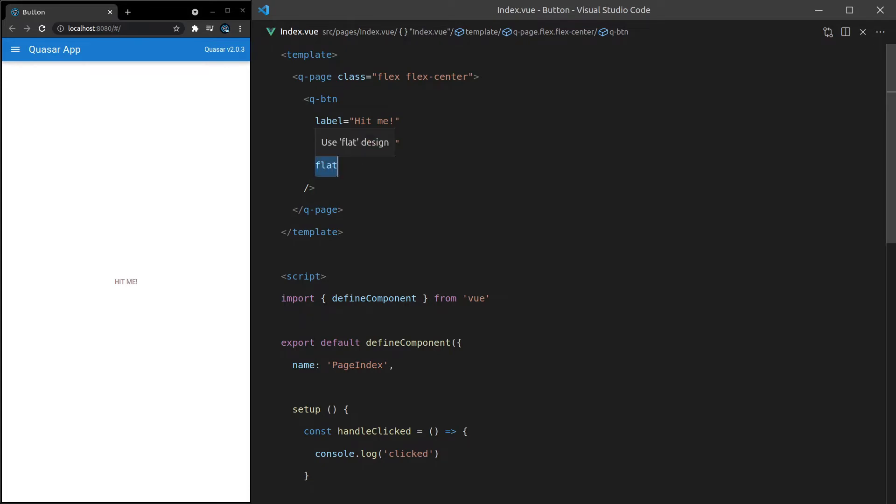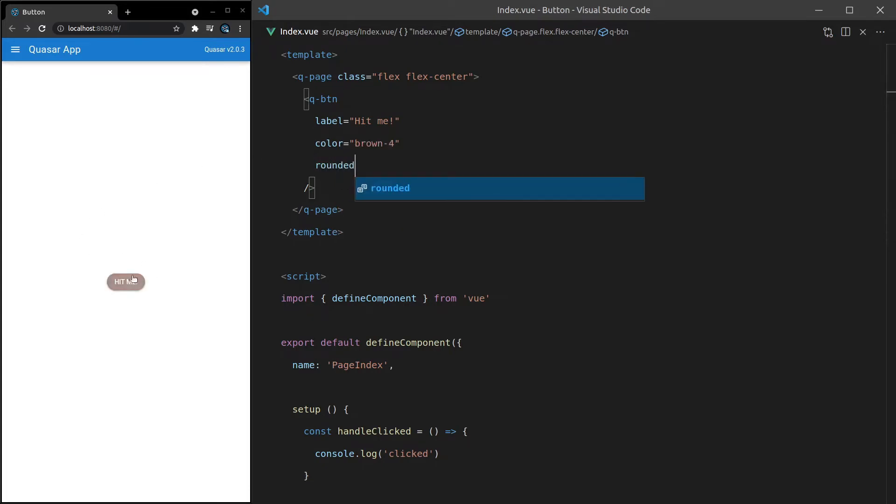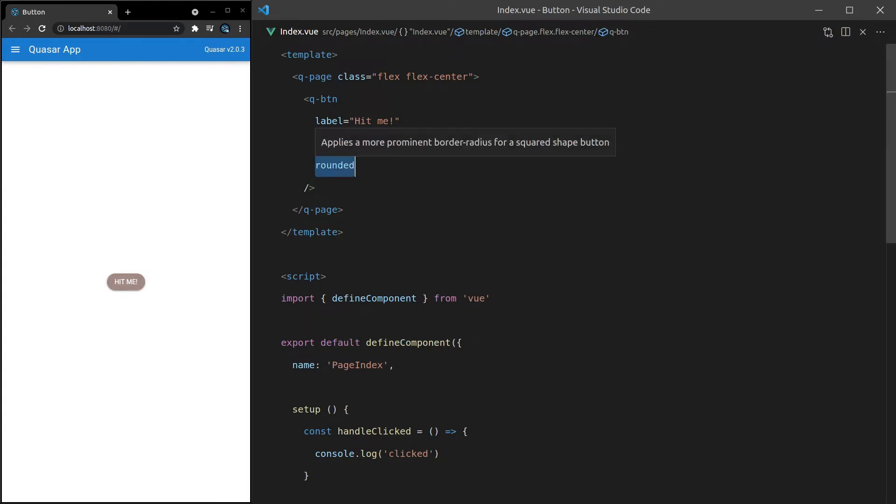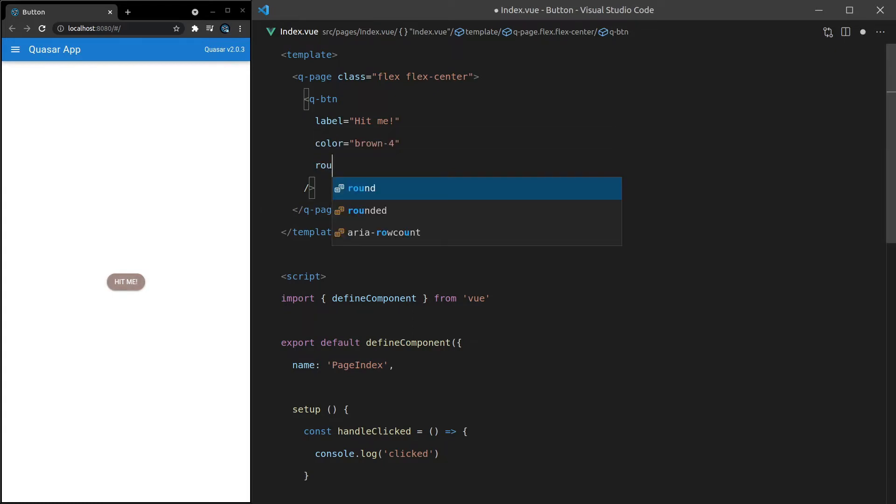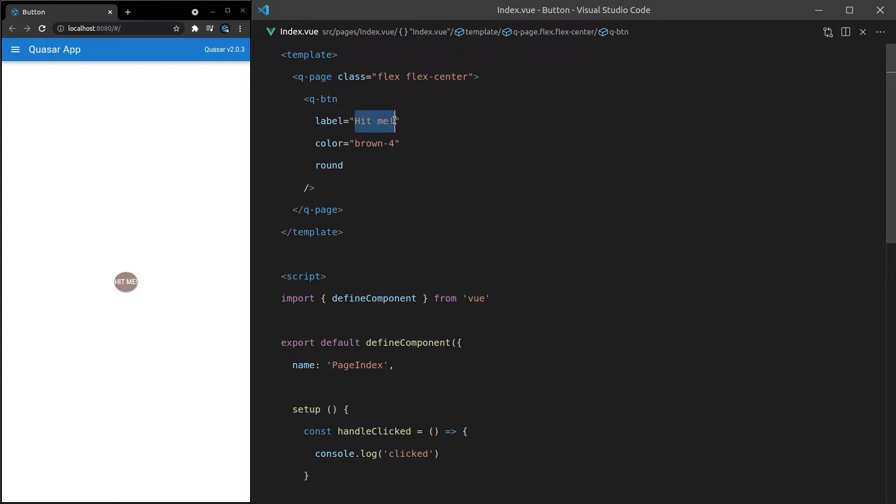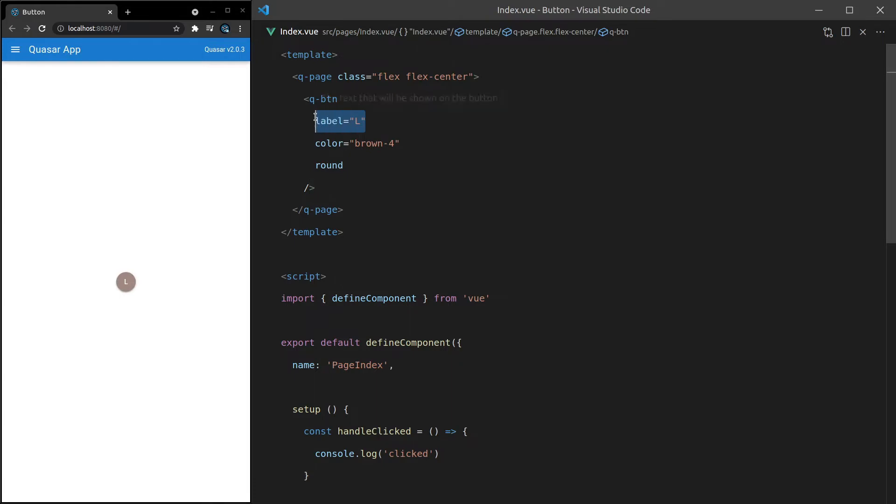What else can we do? We can also say here rounded. And that's just going to round off the edges of the button if you want that design. And you can also say round. Now, round isn't going to look very good if you've got too much inside of the label. It's usually if you've got, for example, just a letter in there. Or if you're just using an icon, like person, for example.